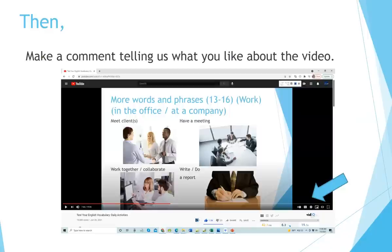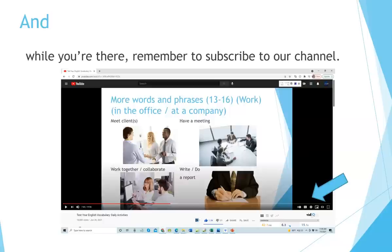Then, make a comment telling us what you like about the video. The comment section is just below the video that you watch. You may need to register at YouTube in order to make a comment or have an account at YouTube. And while you're there, remember to subscribe to our channel.